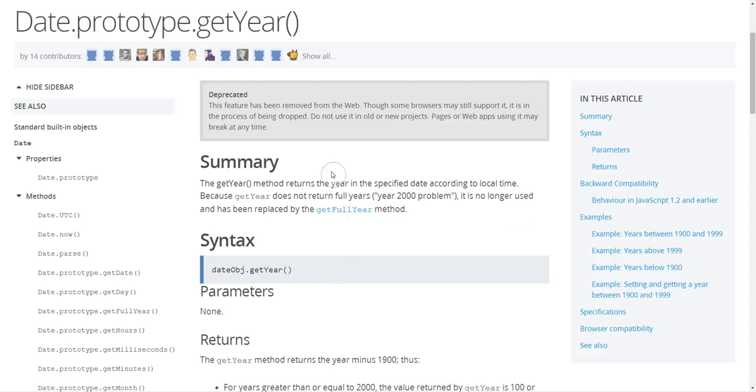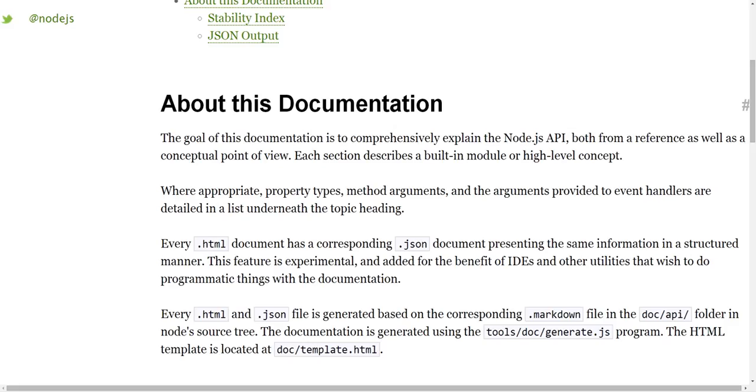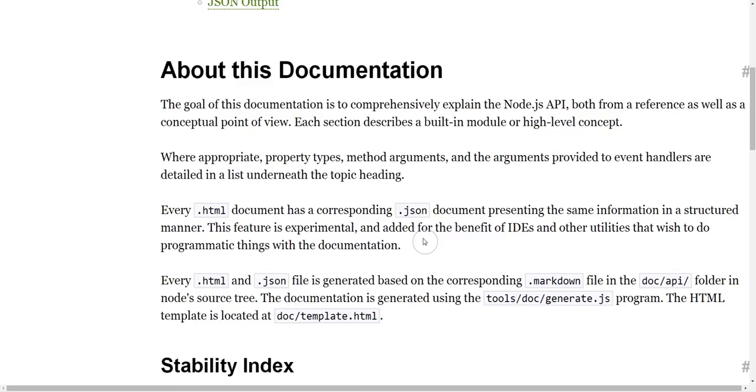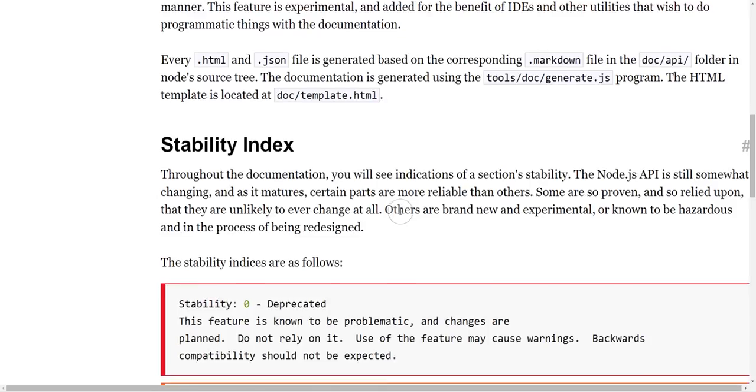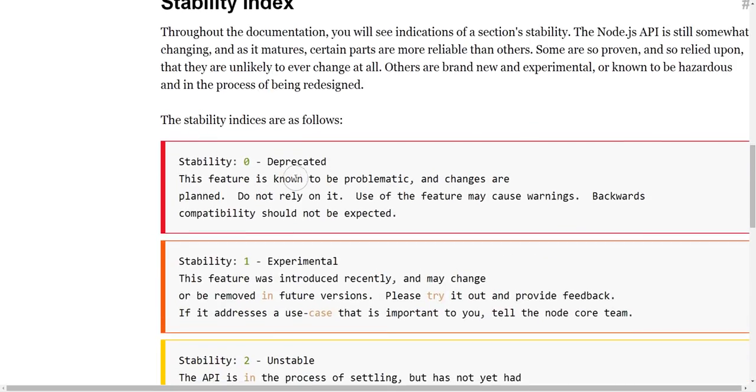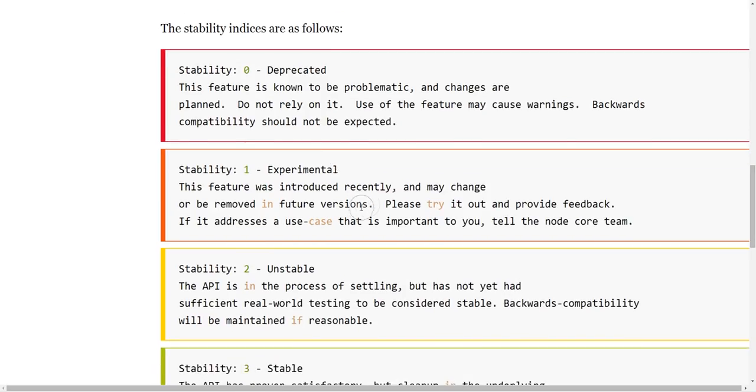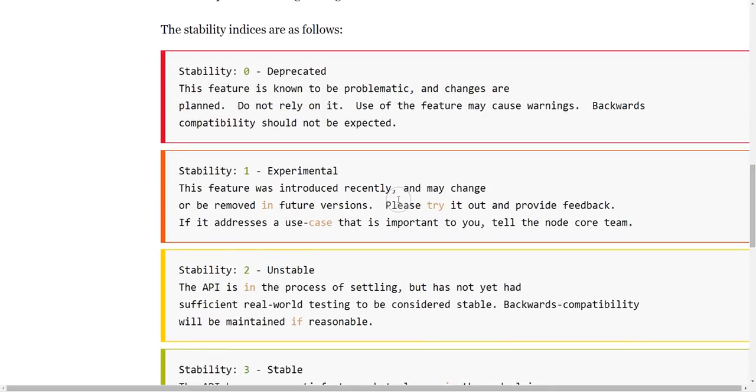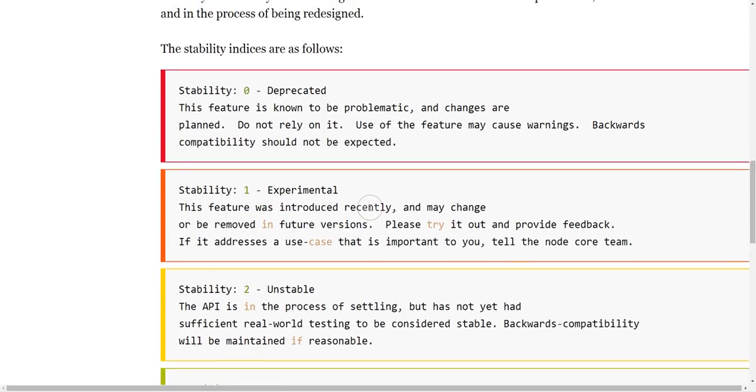And then the other one is stability. So if we have a look at the overview of node documentation, they have a note about their stability index.